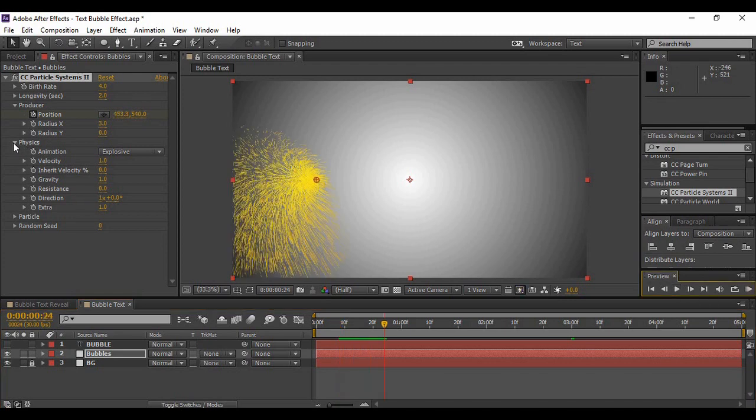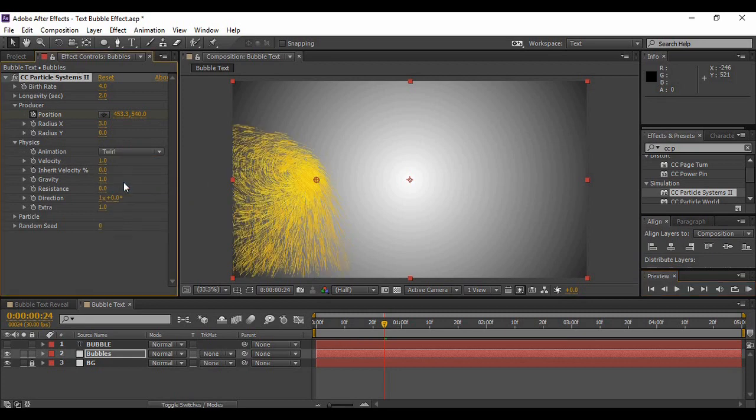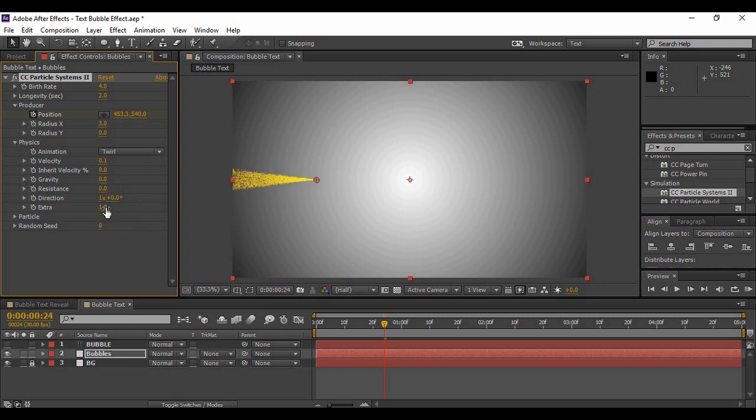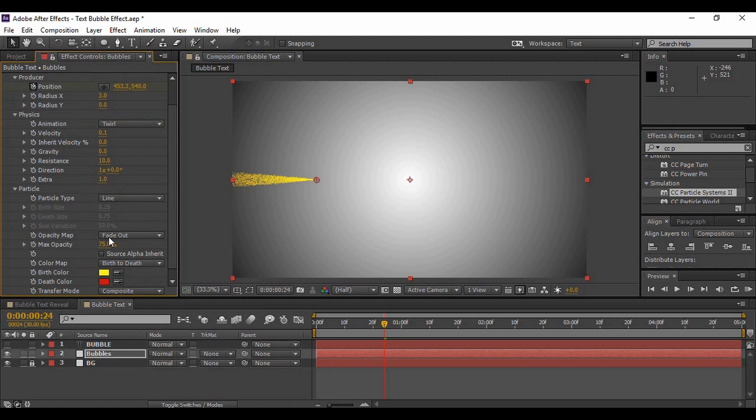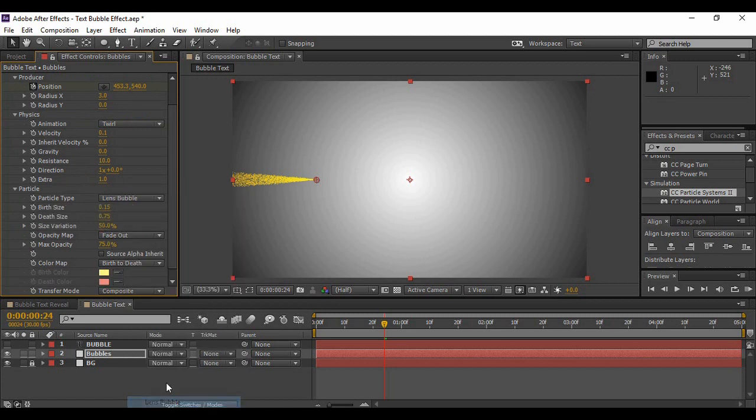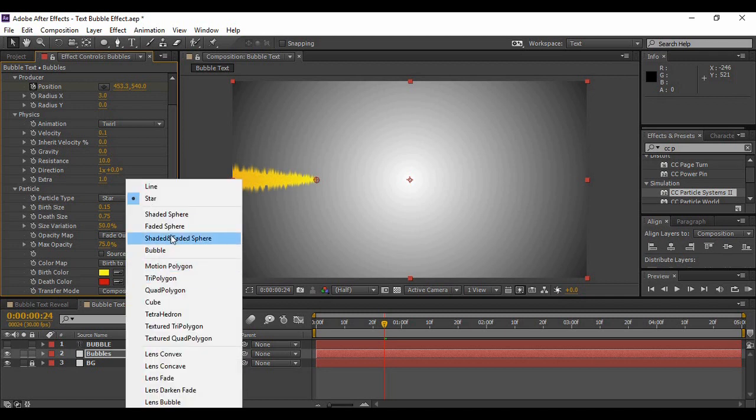Now we have to just expand the Physics and change the animation type to 12. The velocity must be around 0.1 and the gravity must be zero. The direction and extra is okay, otherwise you can change the resistance to 10.